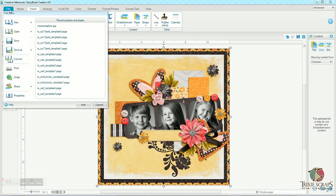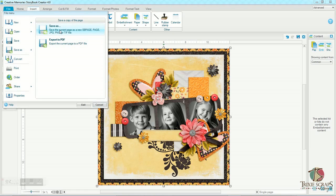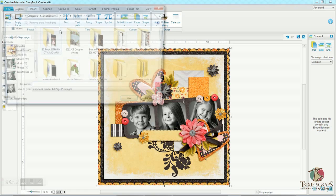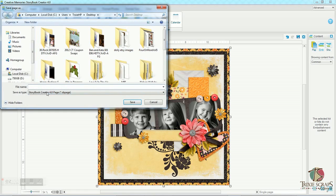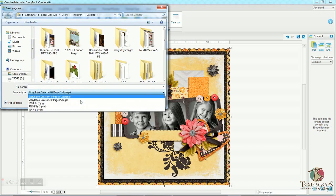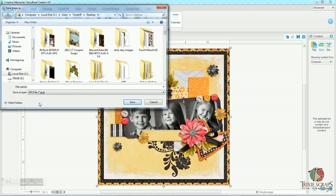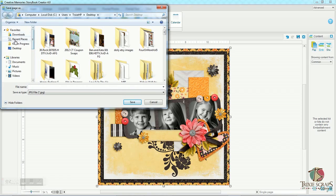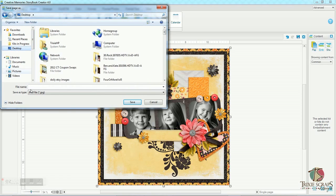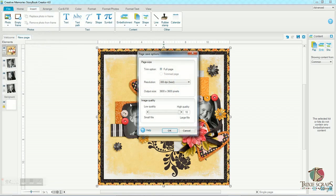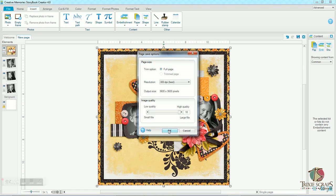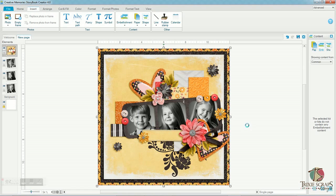So to save this page, I would just go to File, Save As. Save As once again. And you always want to save these pages as JPEGs because that's the printable version of the page. I'm going to save mine to my desktop and I'm going to call it Nieces and Nephew. Tell it to save. I want to save the full page. 300 DPI is the best quality. That's what I want for a printed page. I want to save it at high quality. And click OK.